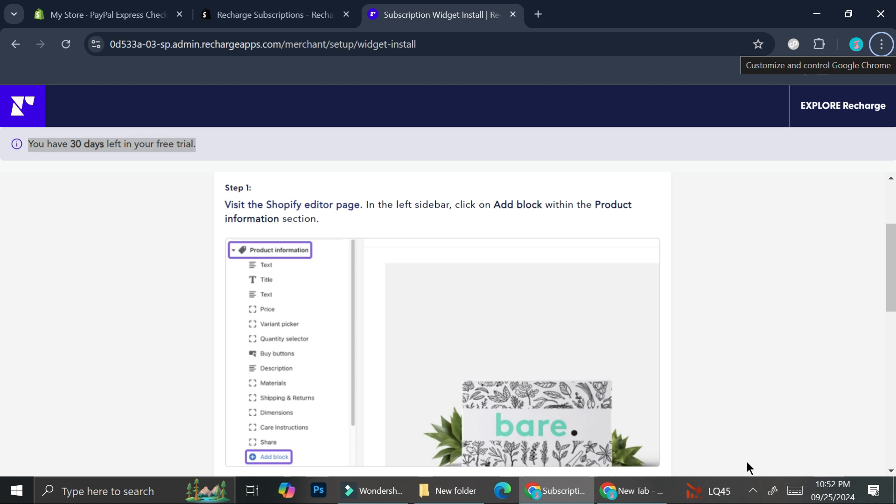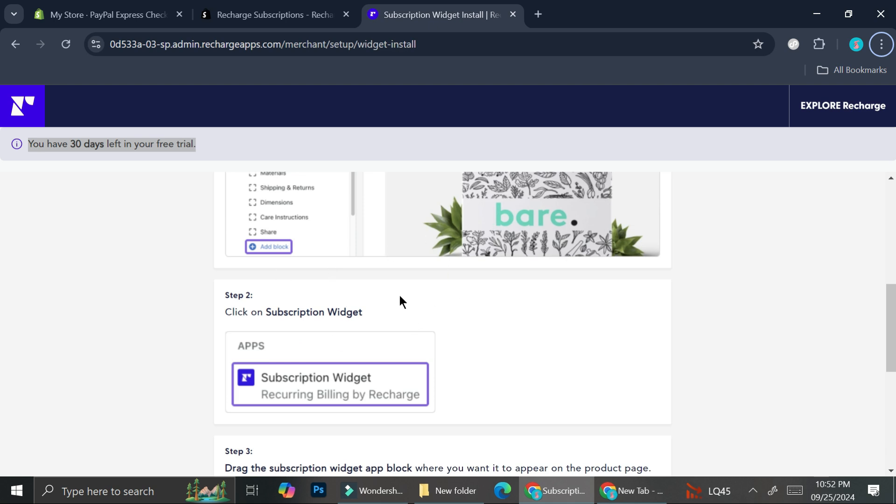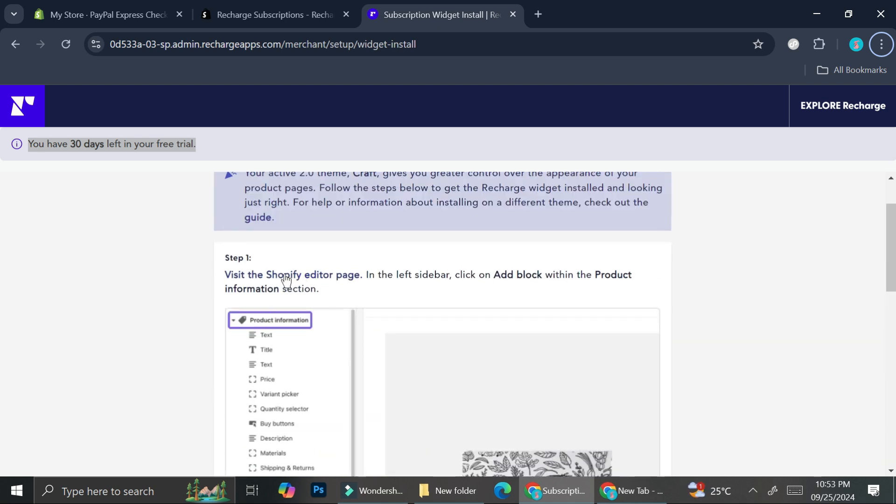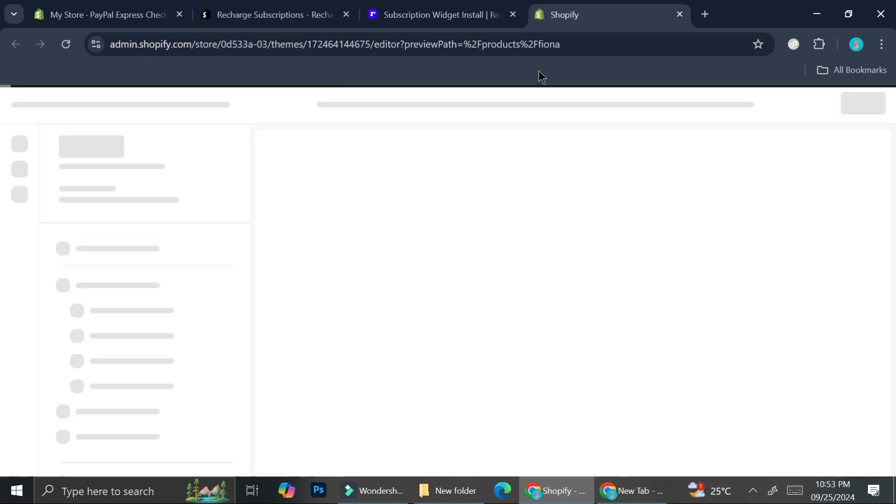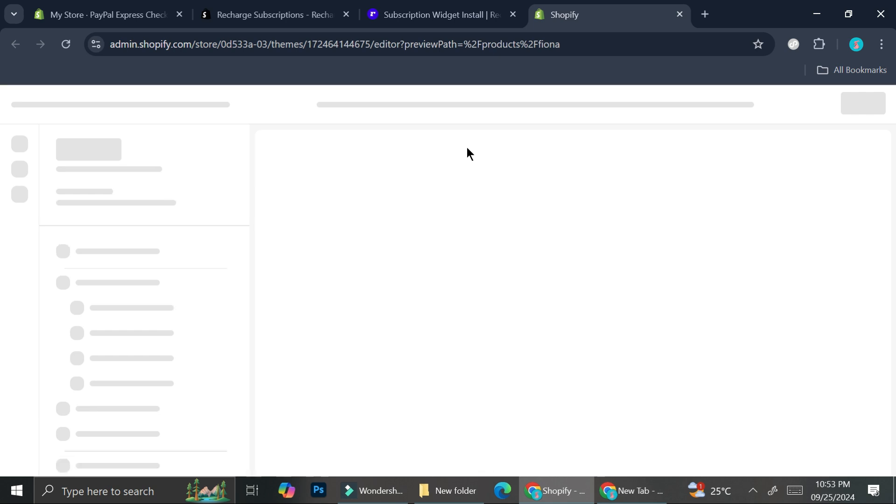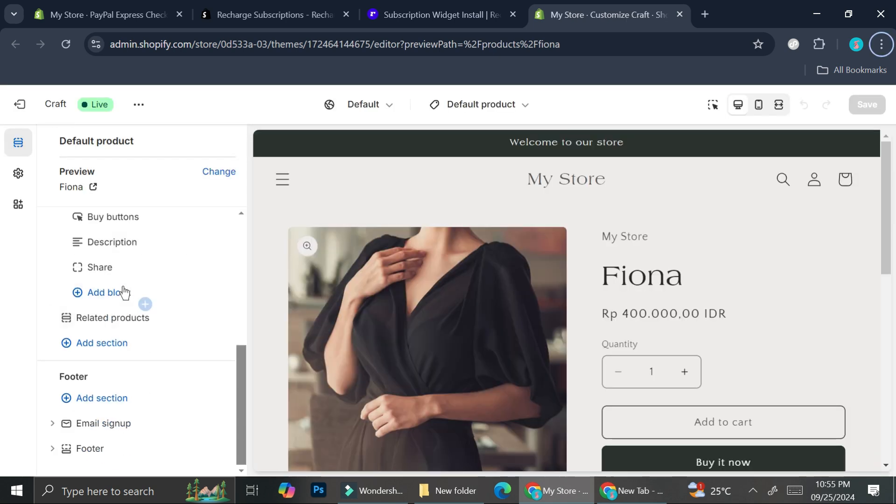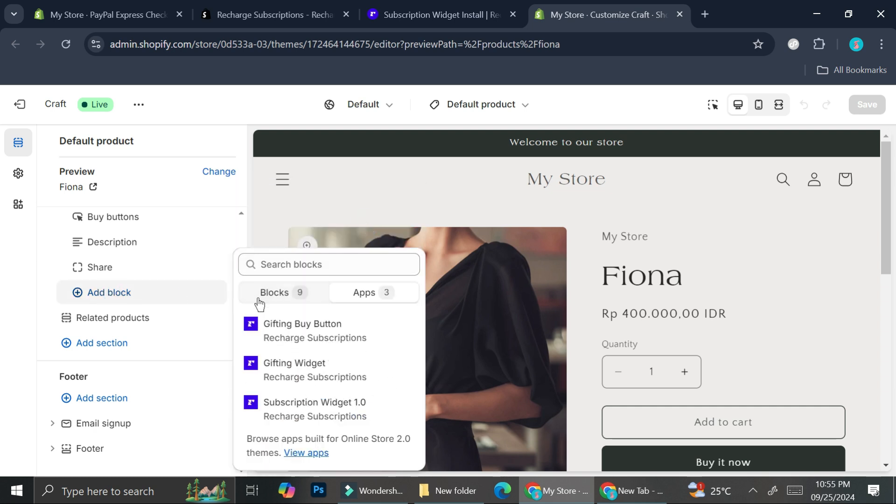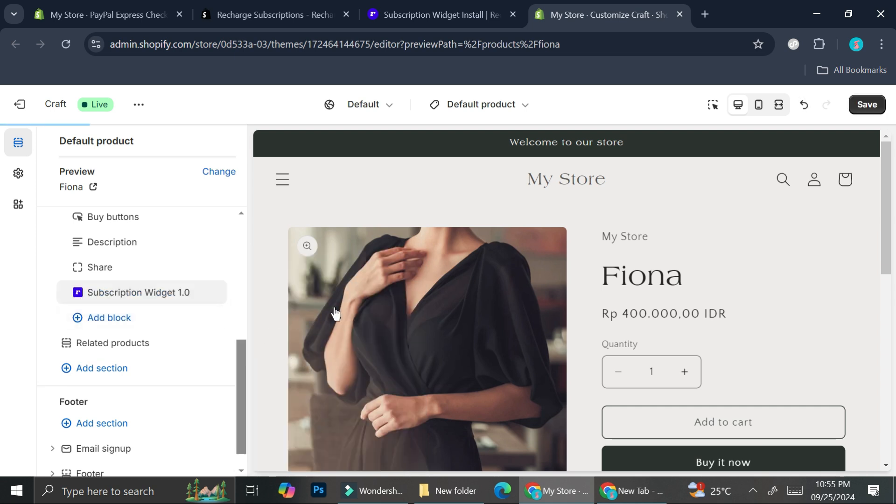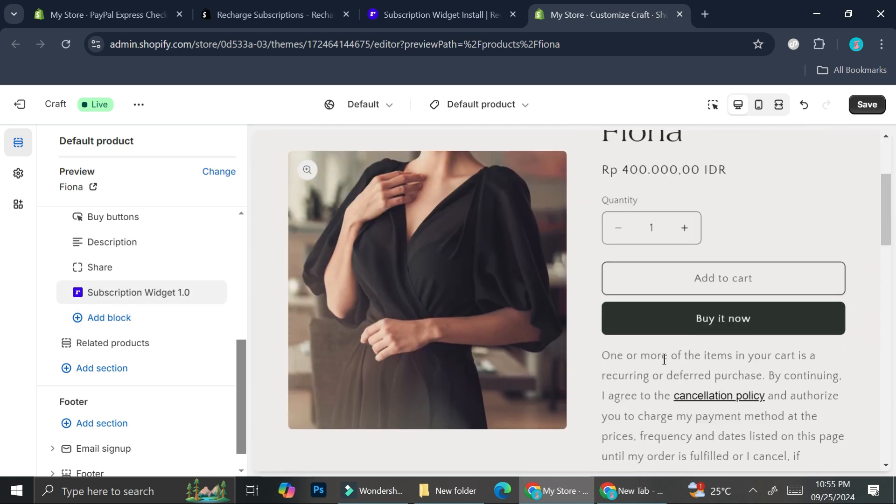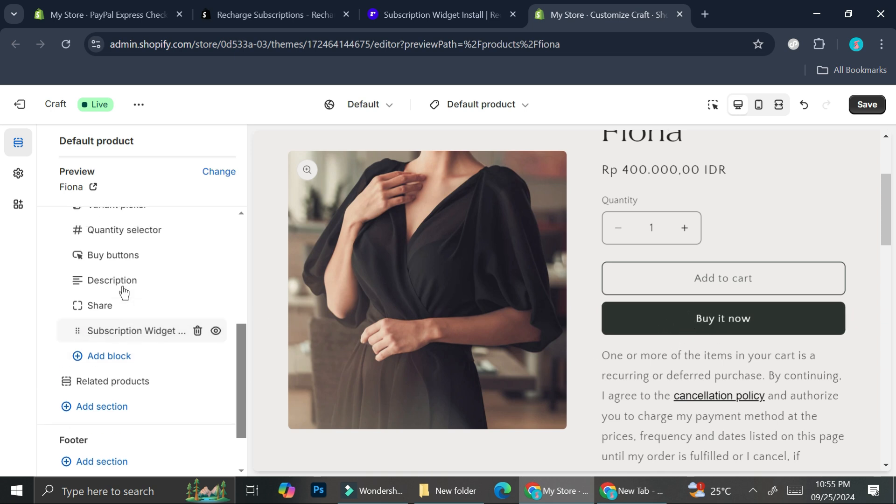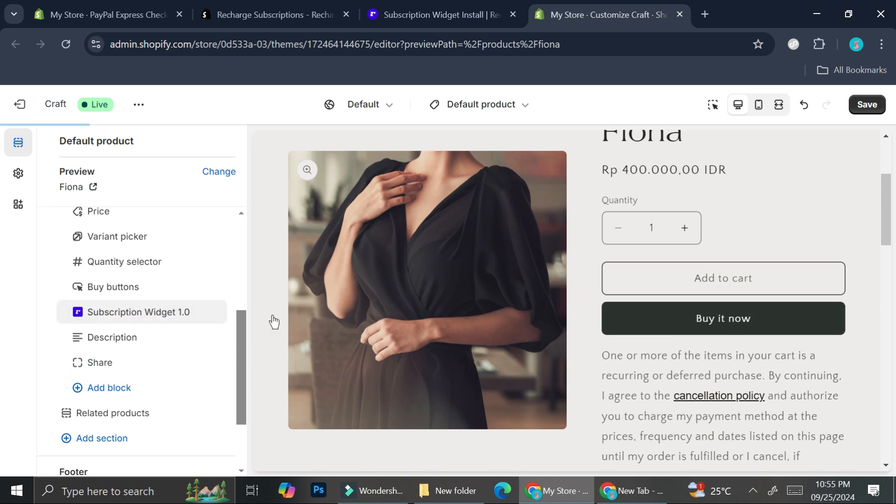Once we've got the subscription settings done, we're going to have to visit the Shopify editor page because we'll need to create a specific block for this widget to be activated. Go ahead and click here, it's going to directly bring you to the product page editor. What we're going to do is add a block, then go to Apps right here, and click on this Subscription Widget.